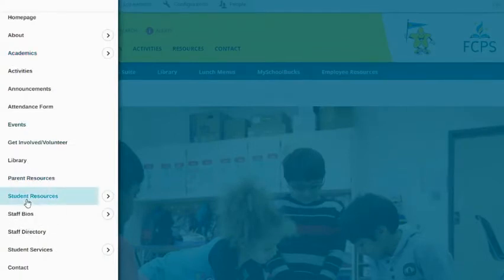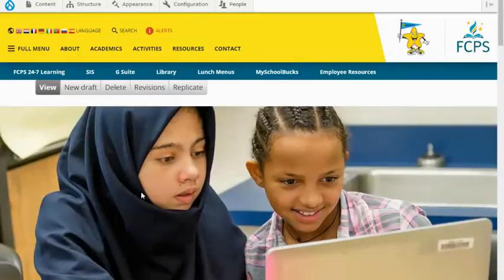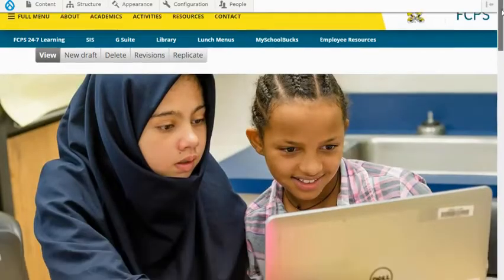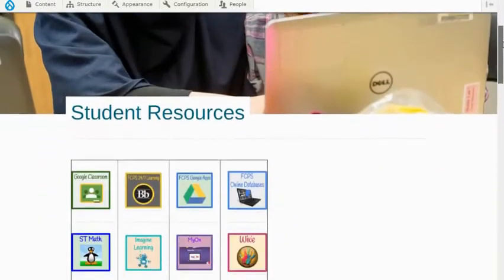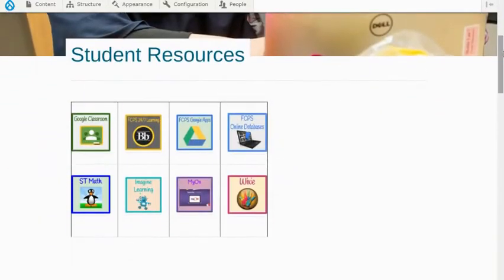When I click on Student Resources, I'm going to scroll down until I see some picture icons for different resources, and I'm going to look for Gigi the Penguin.